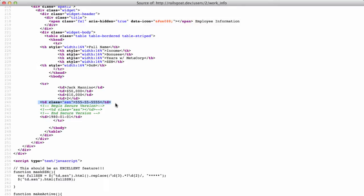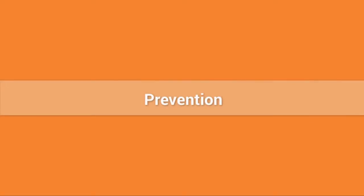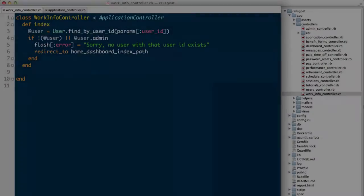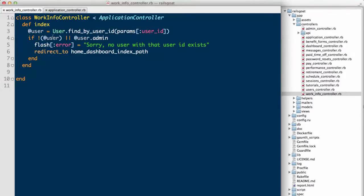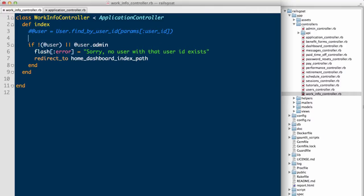Okay, so we understand the potential impact that these vulnerabilities have. Let's talk a little bit about prevention. This weakness is fairly easy to fix. Instead of making access decisions based on a parameter, let's comment out the previous code and make access decisions based off the current user object, which retrieves the user's information from their cookies.